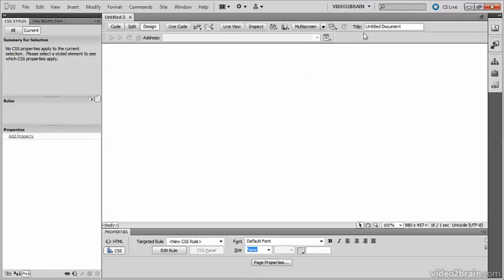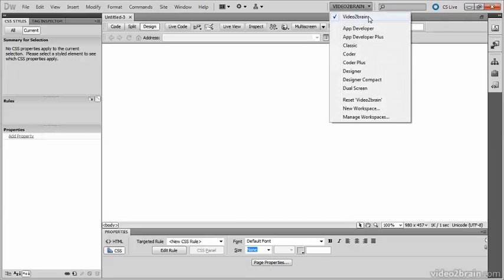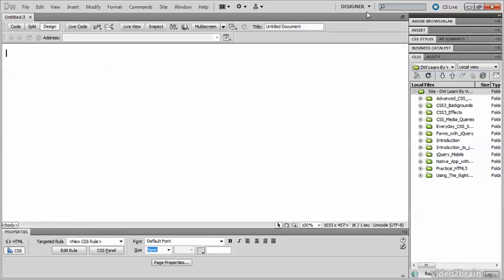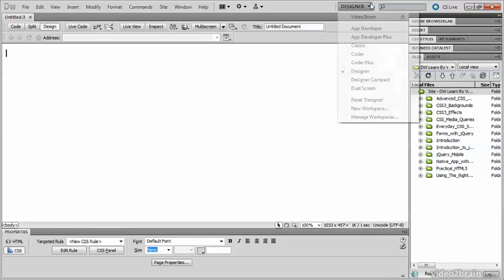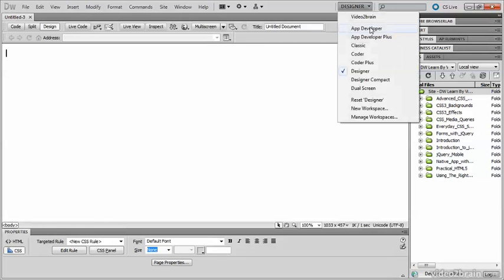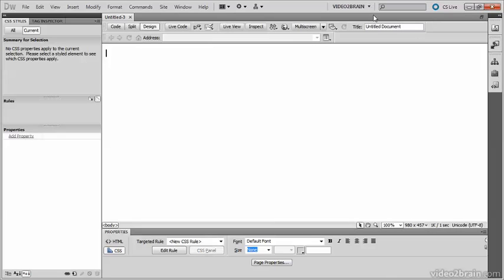I can move to other workspaces — such as if I want to go back to the Designer workspace, it's there. And if I want to go back to Video2Brain, it's there at the top of my list. So it's extremely useful to be able to have different workspaces for the different projects that you work on in Dreamweaver.